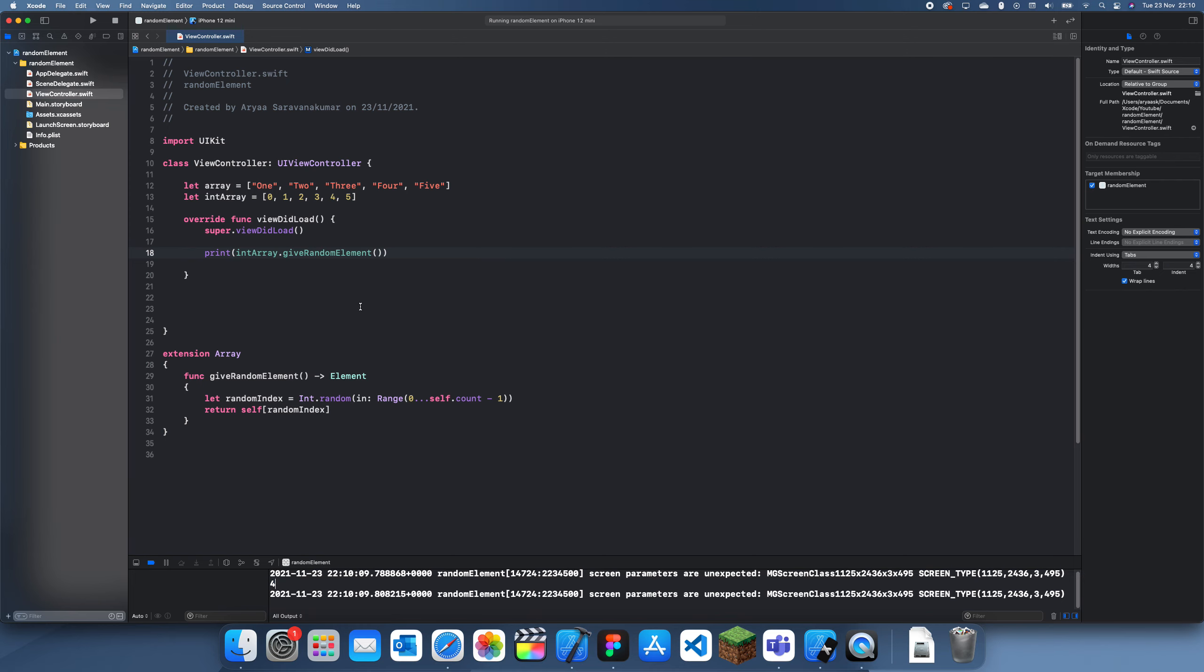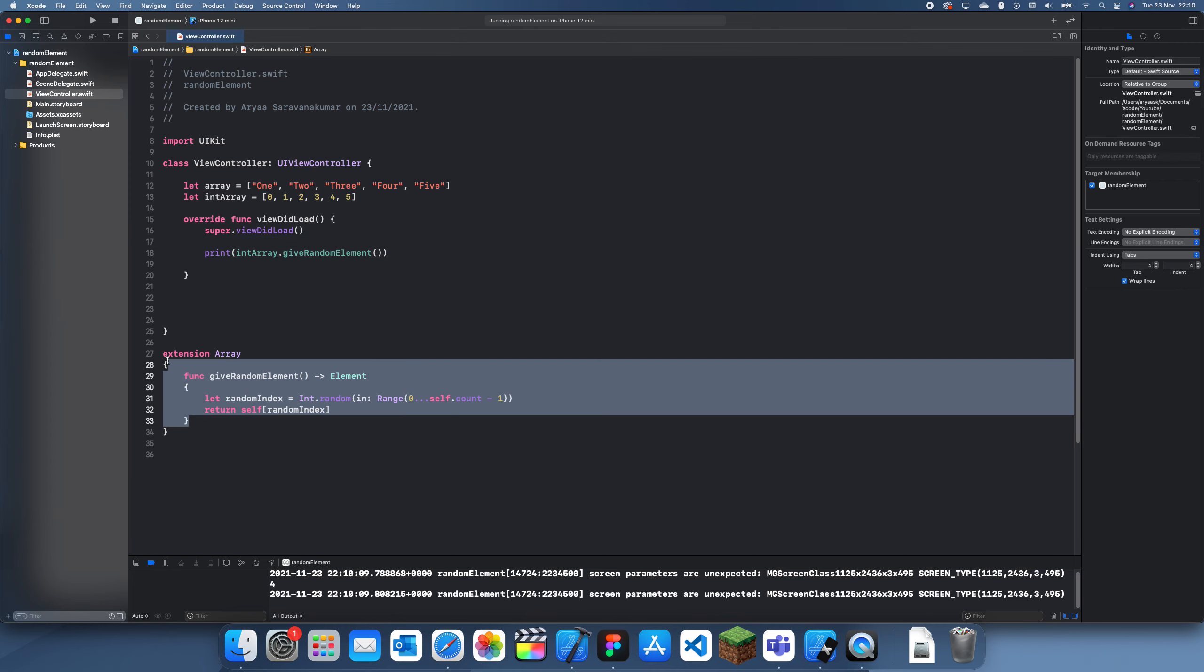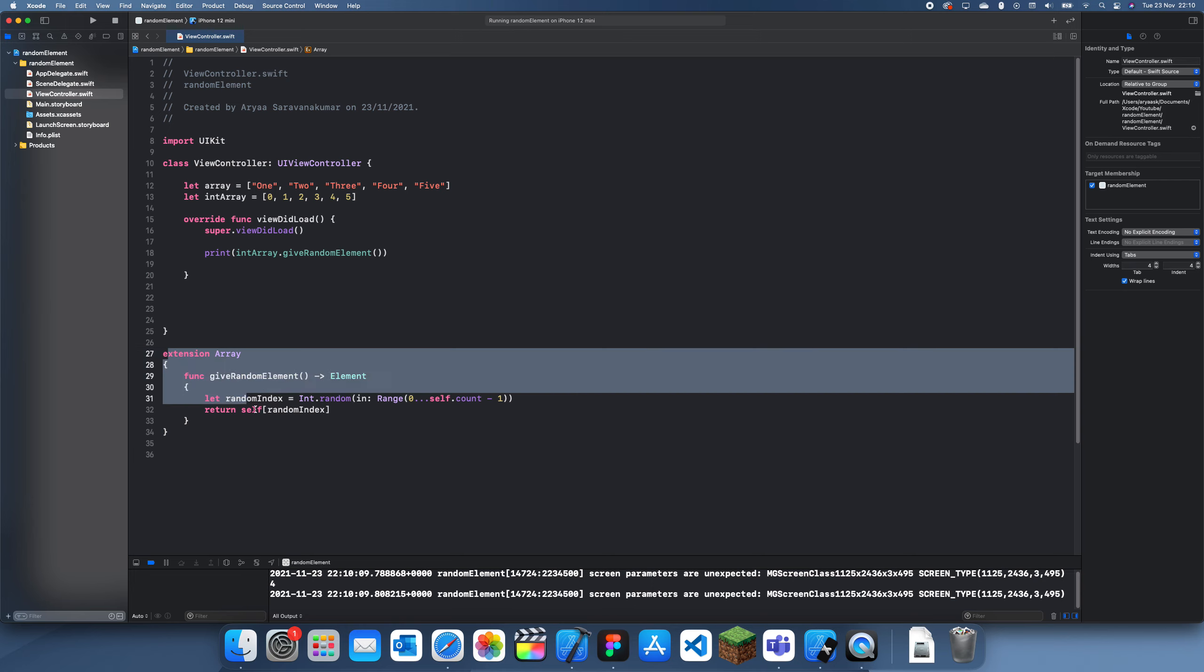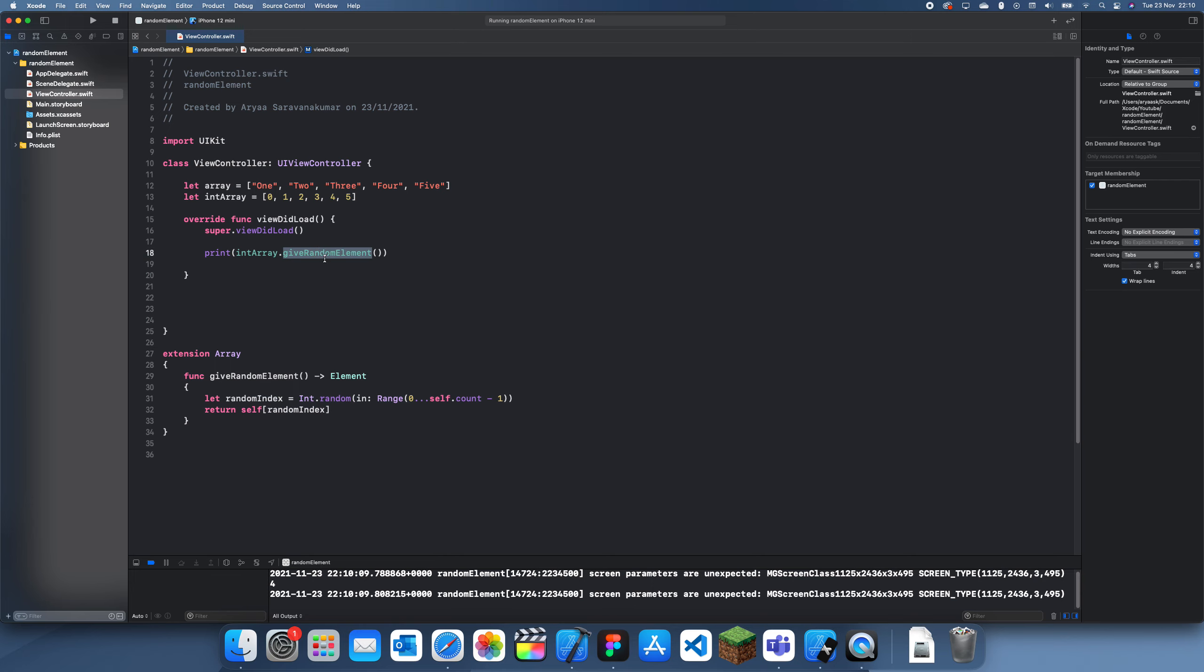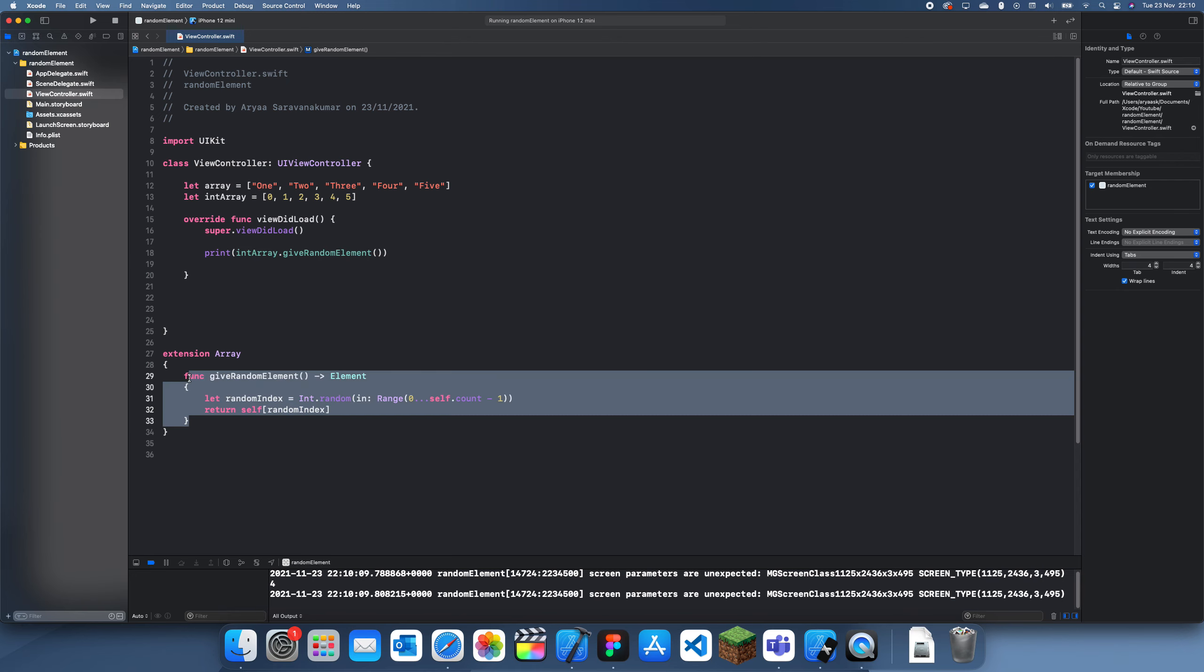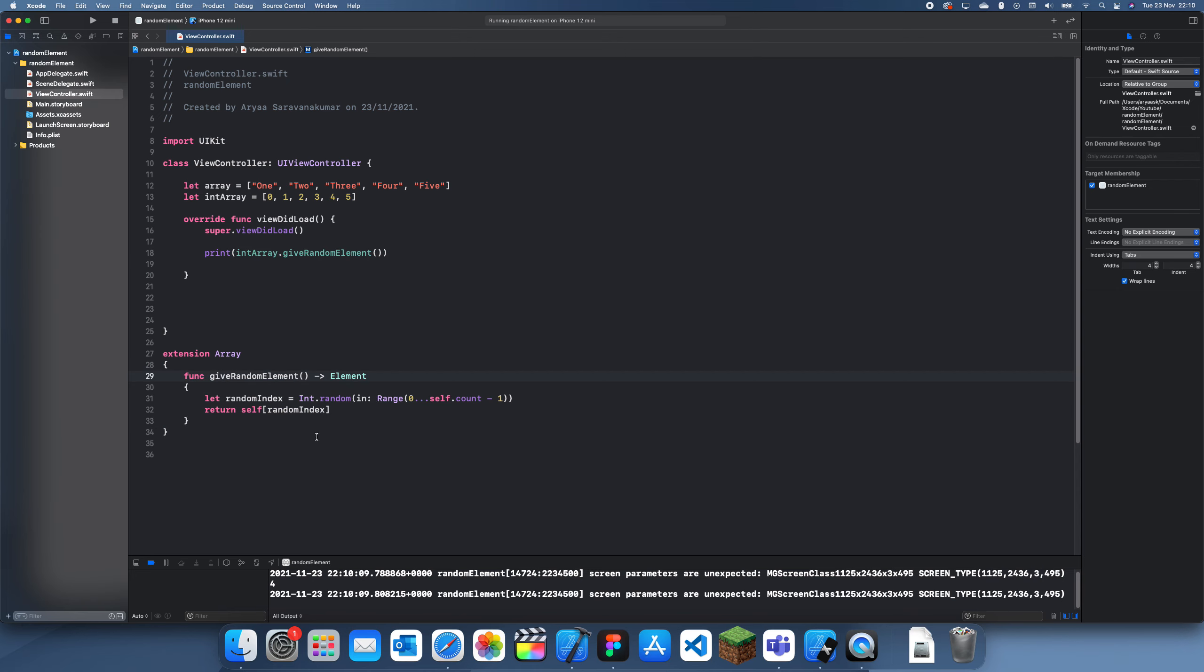So yeah, thanks for watching. This is how you create a give random element function, or you can just use the randomElement function built-in. This was just to show you guys the inner workings of it and how I think it's made. Thanks for watching and I'll see you guys in a future tutorial. Bye bye.